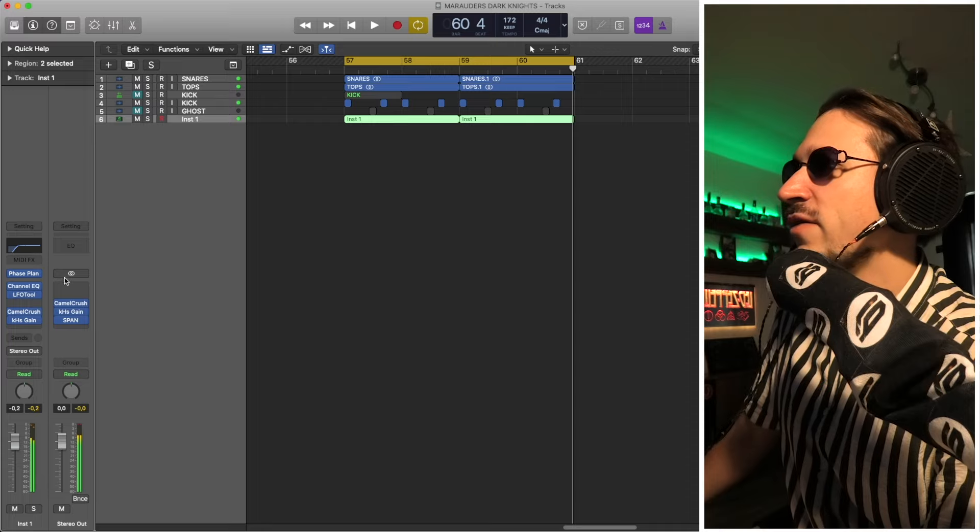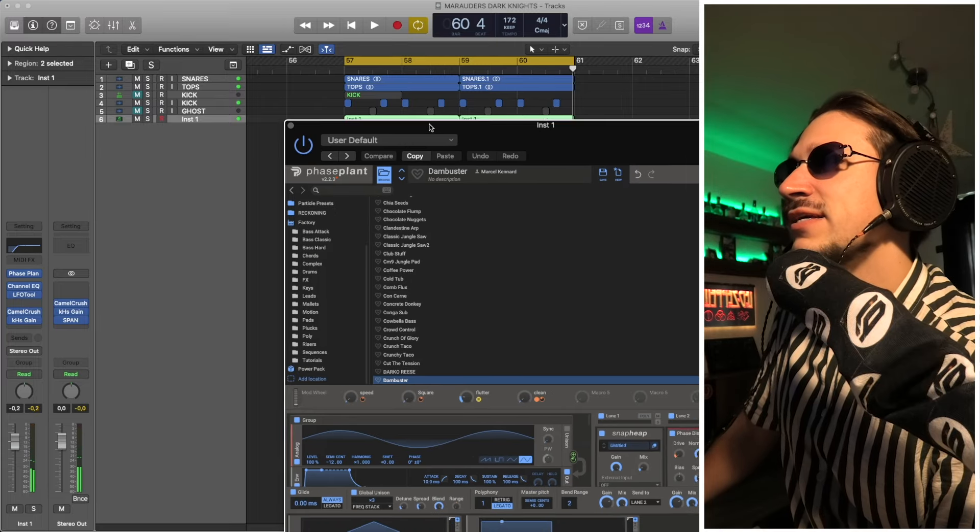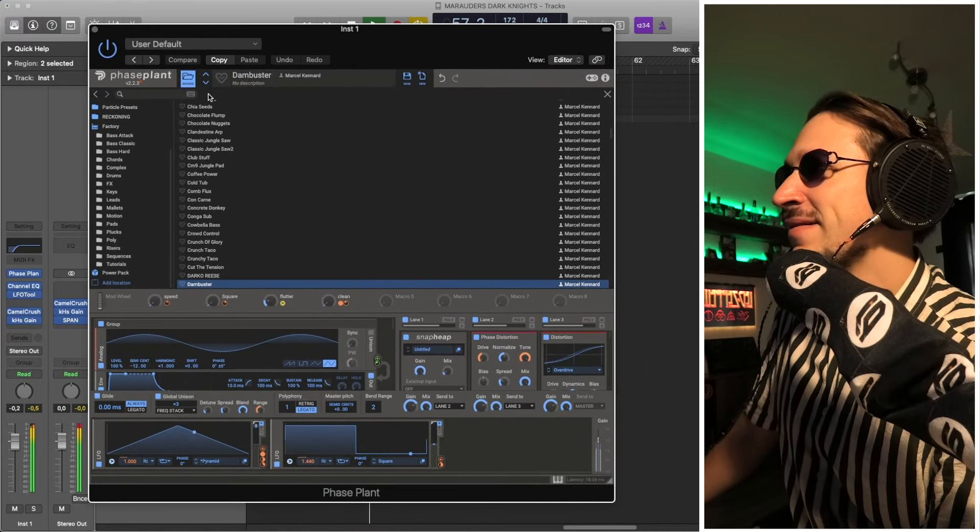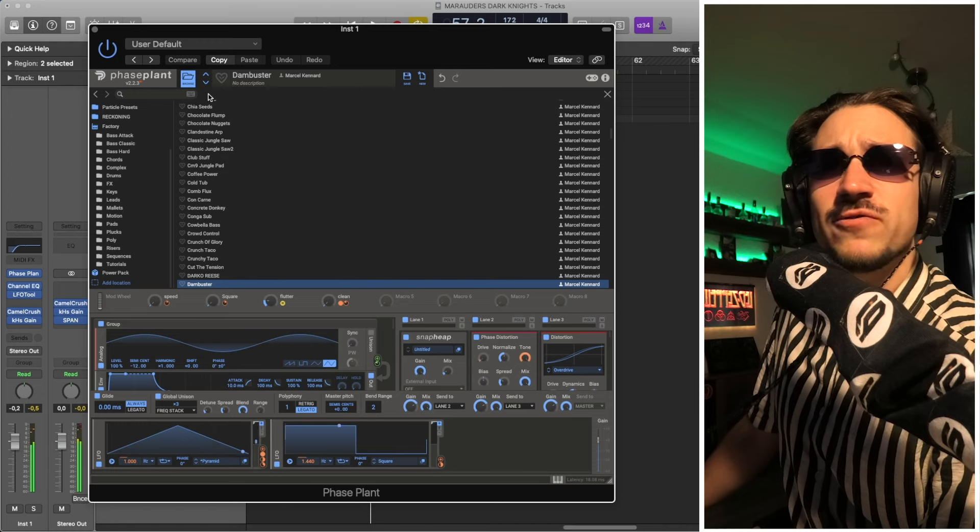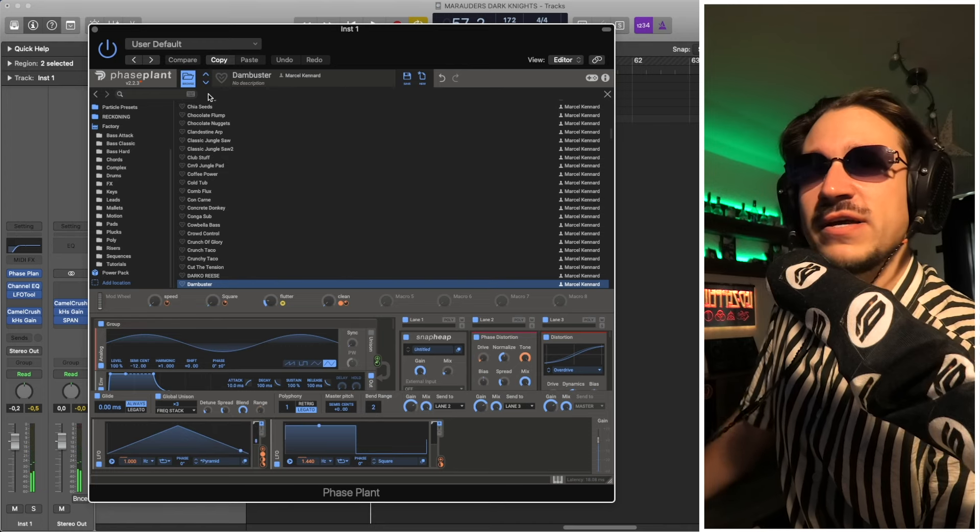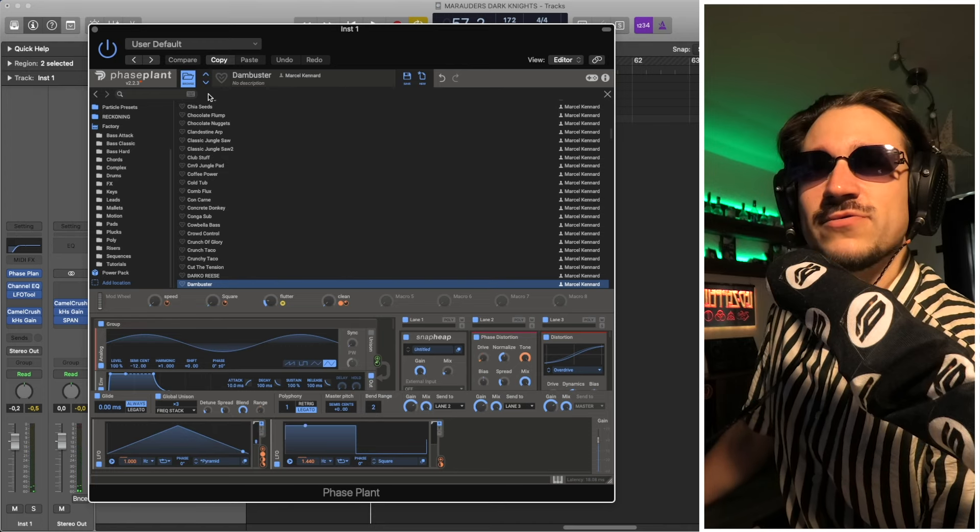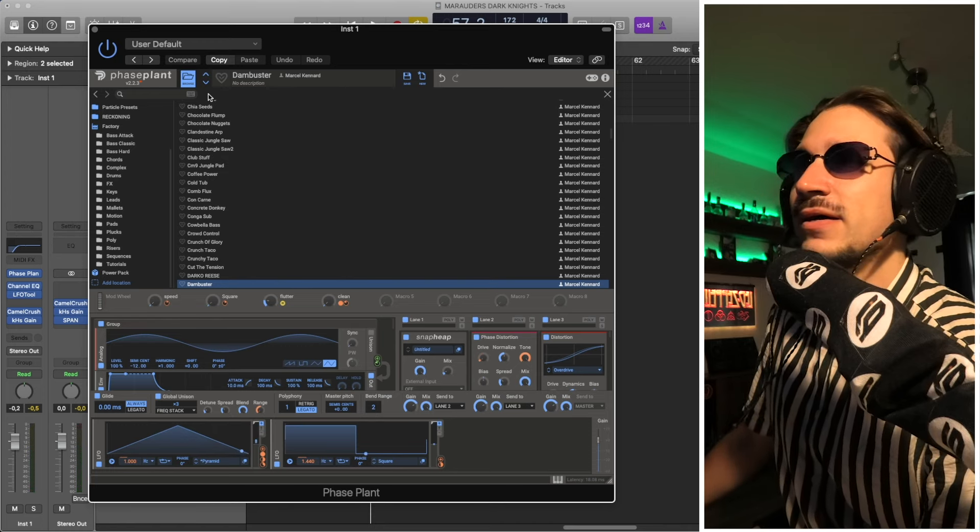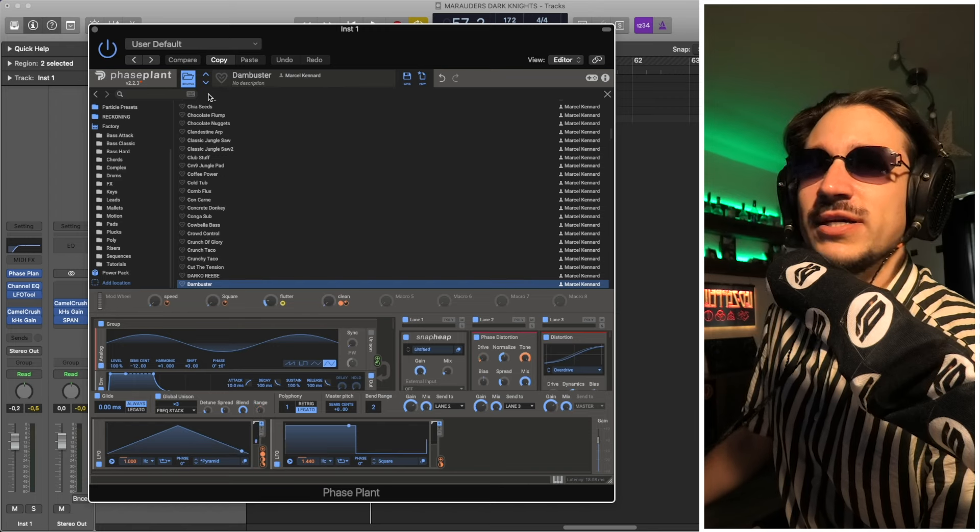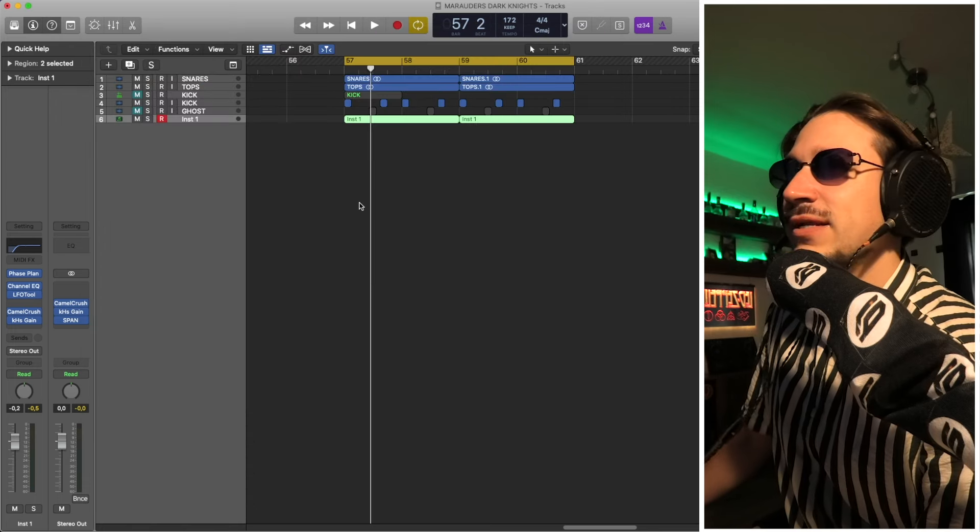One of my Phase Plant presets in there called the Dam Buster, it's an old school one. Thanks to everyone by the way who bought a bunch of Phase Plant preset packs recently, much appreciated.